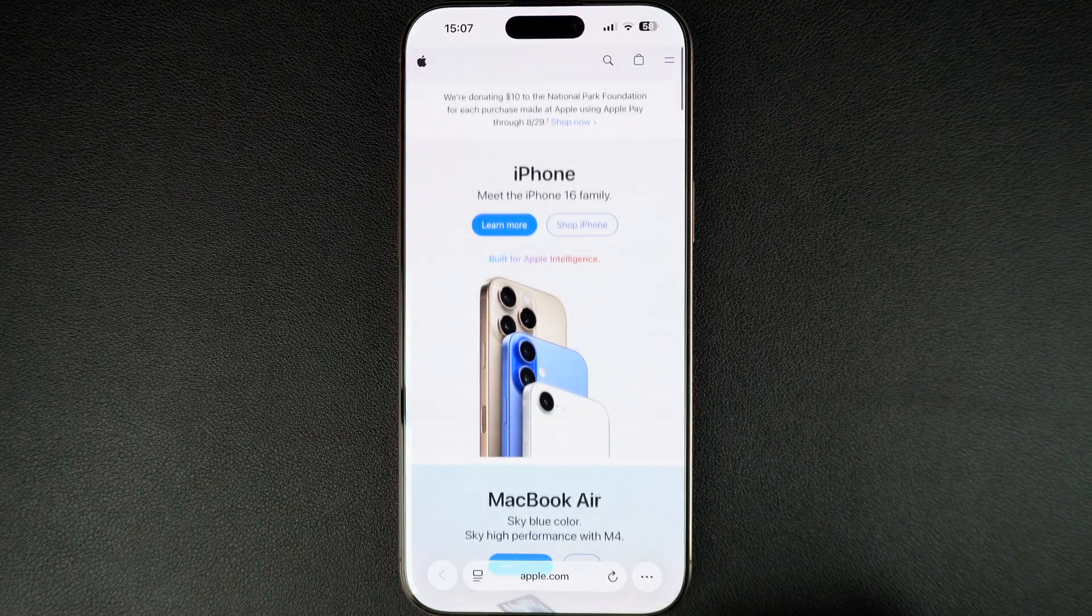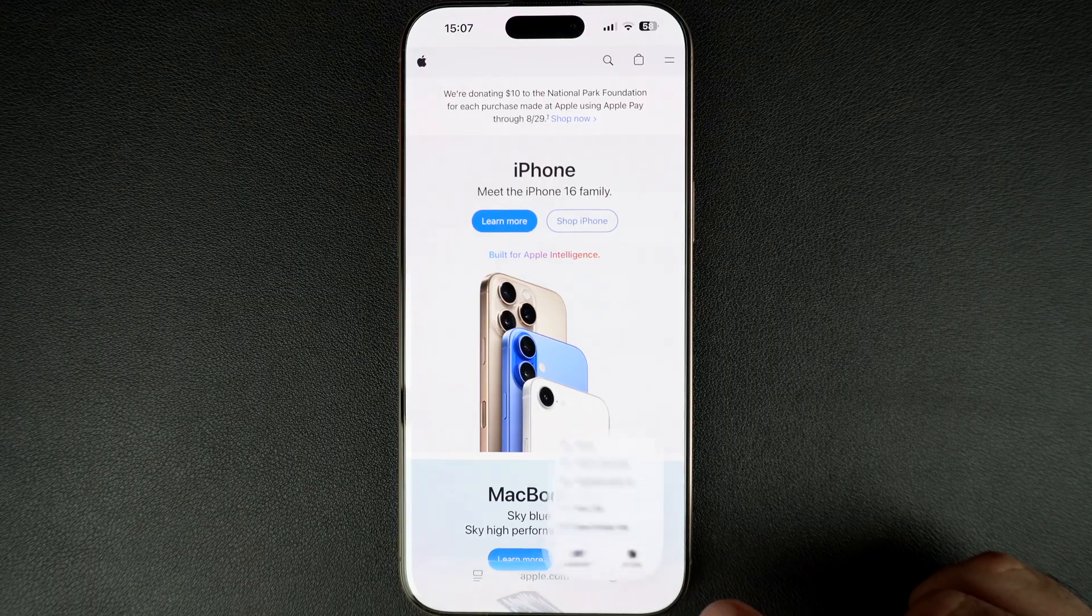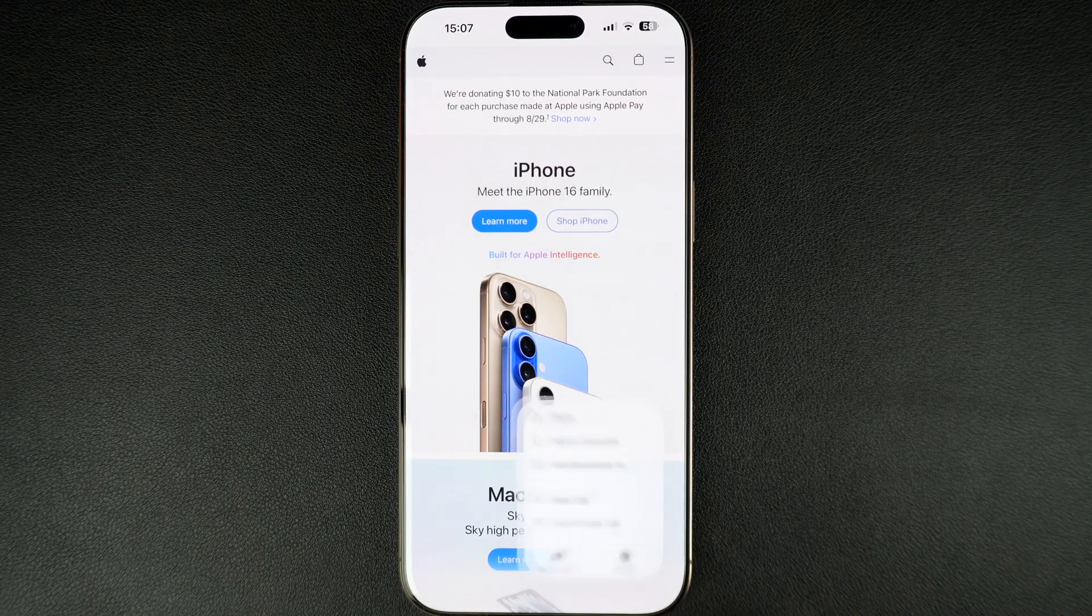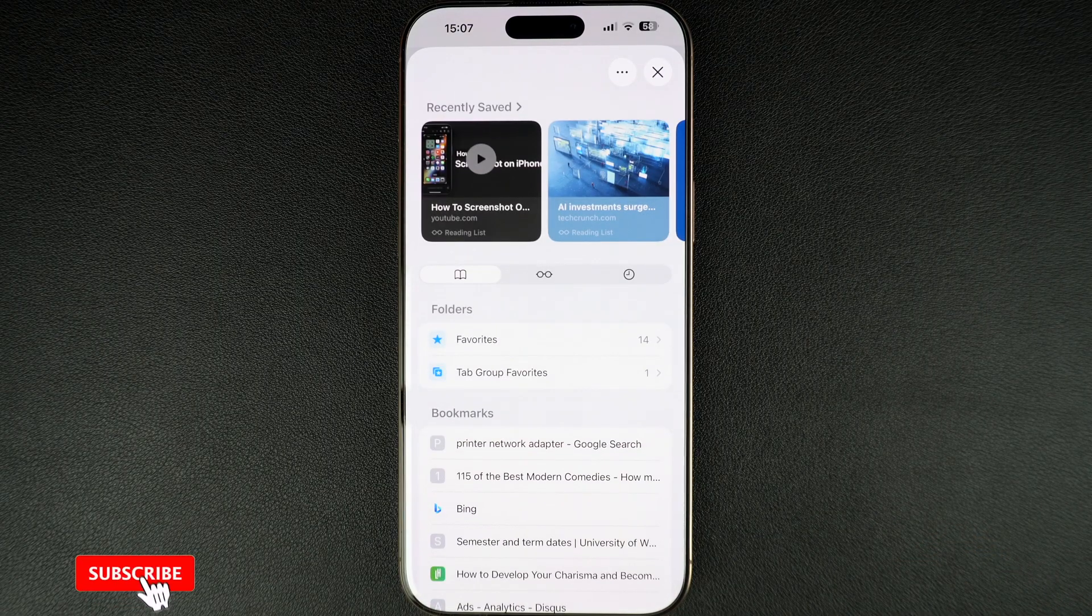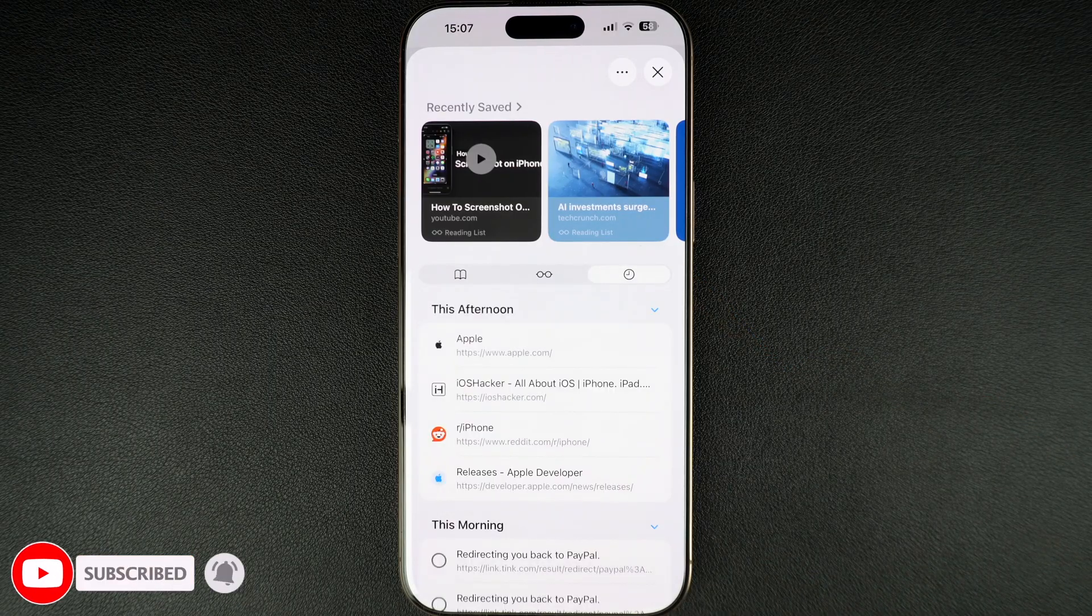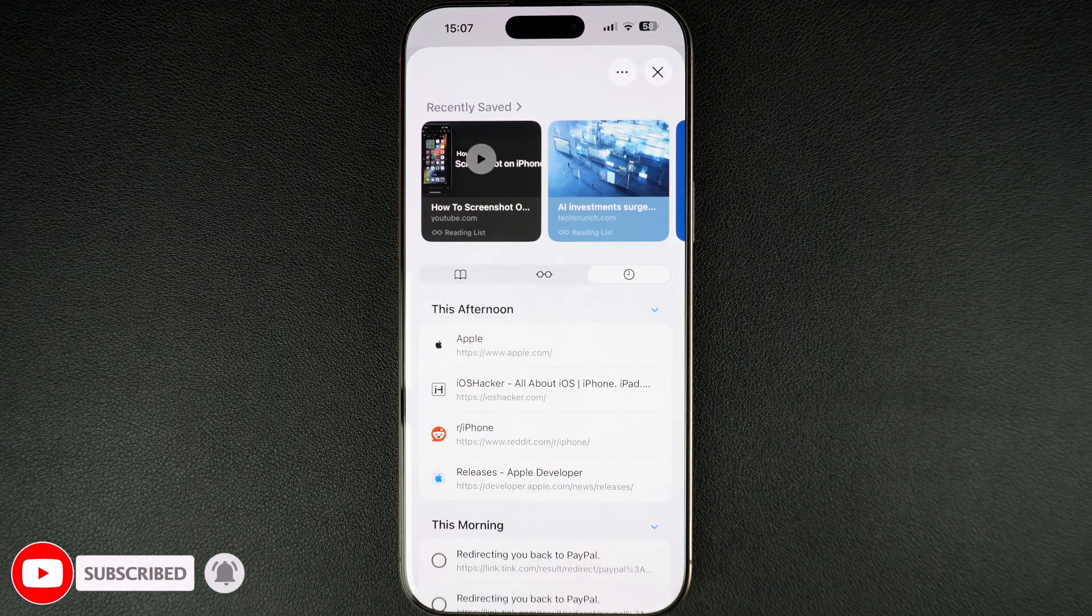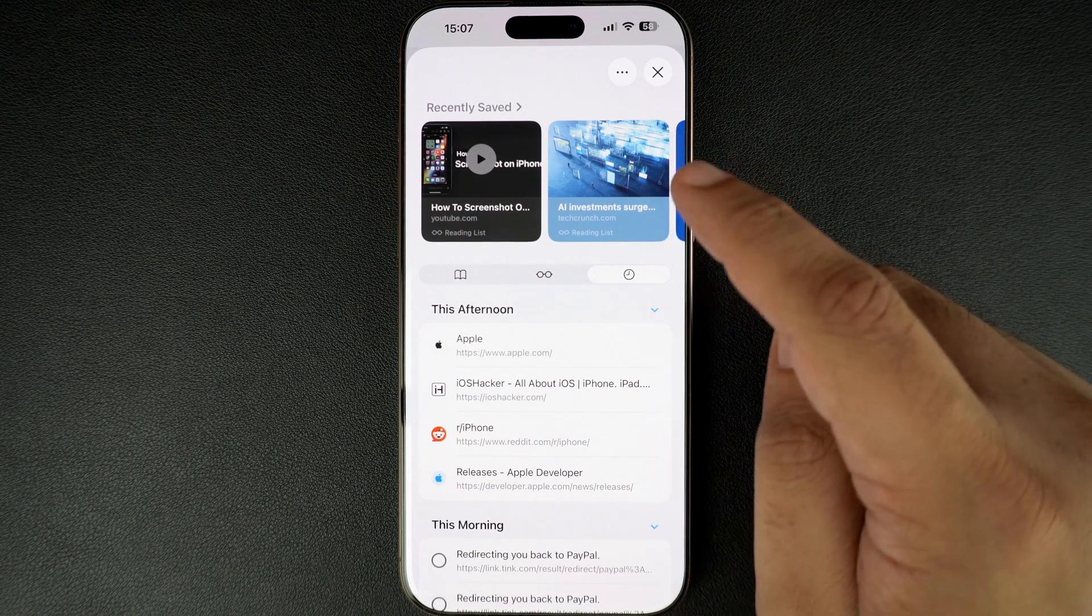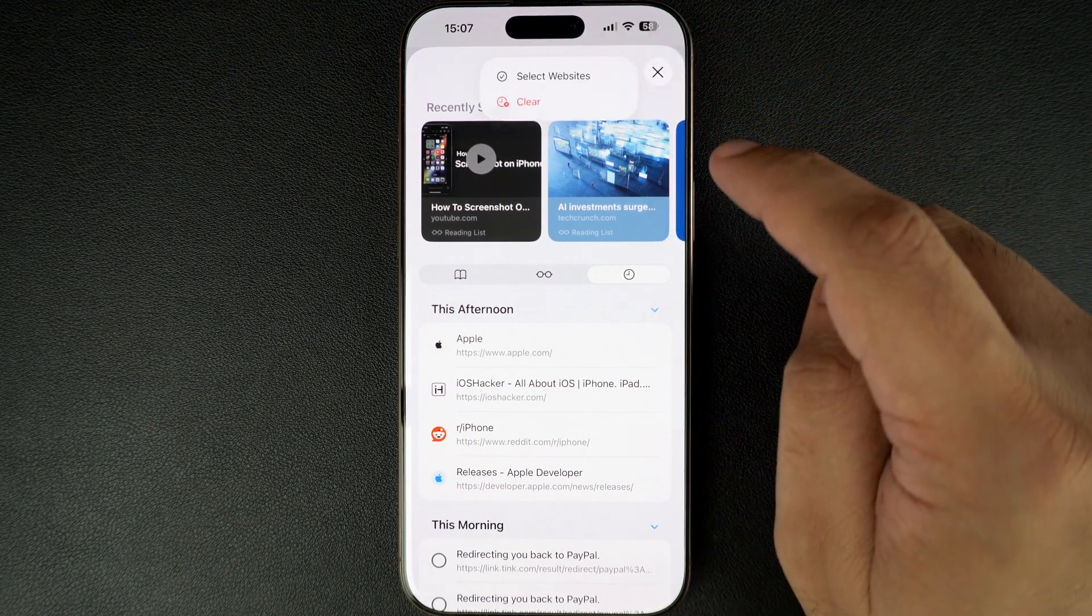Just tap on this menu button and then tap on the bookmarks option from the menu. After tapping on bookmarks, tap on the clock tab from here. This will reveal your recent browsing history. You can also clear your web browsing history by tapping on this menu button from the top.